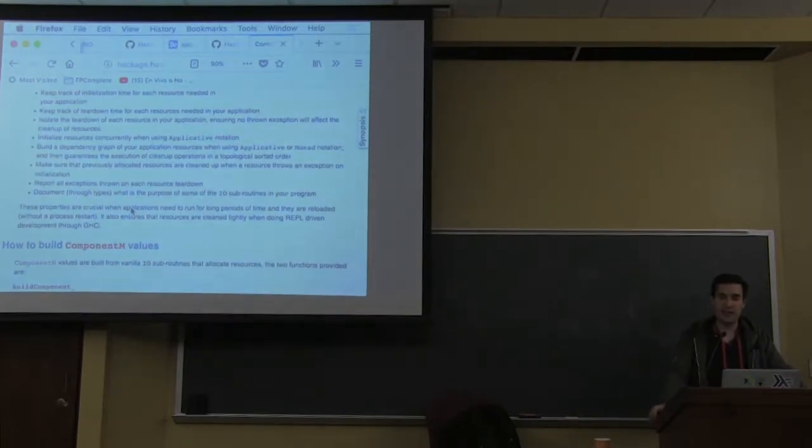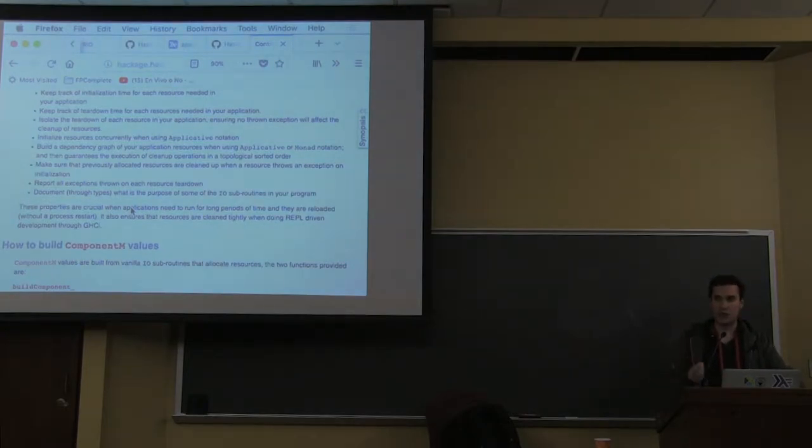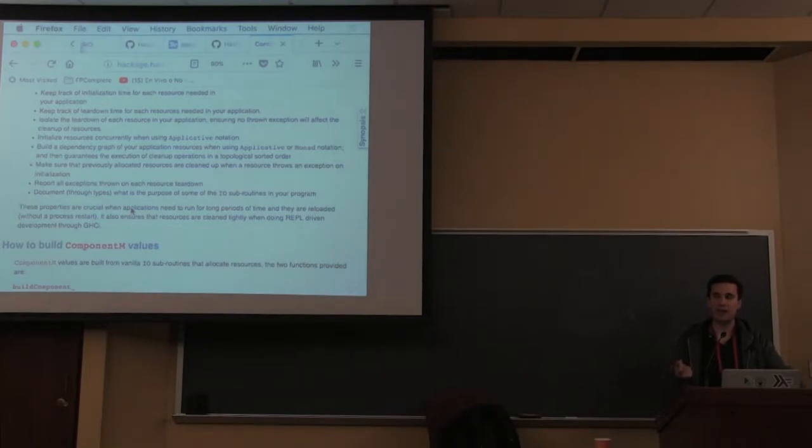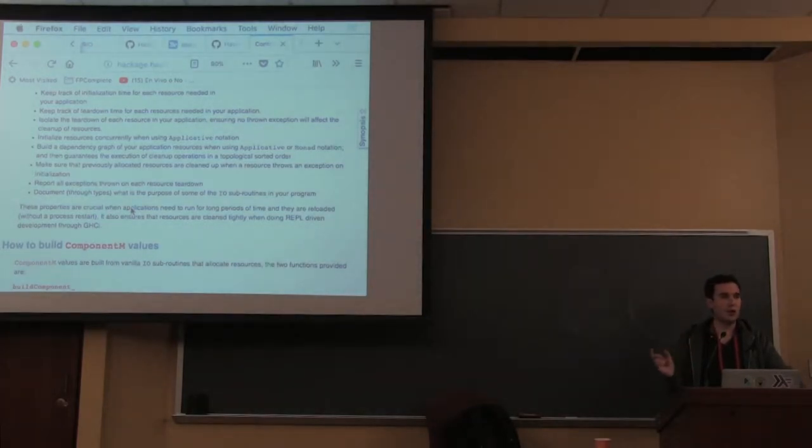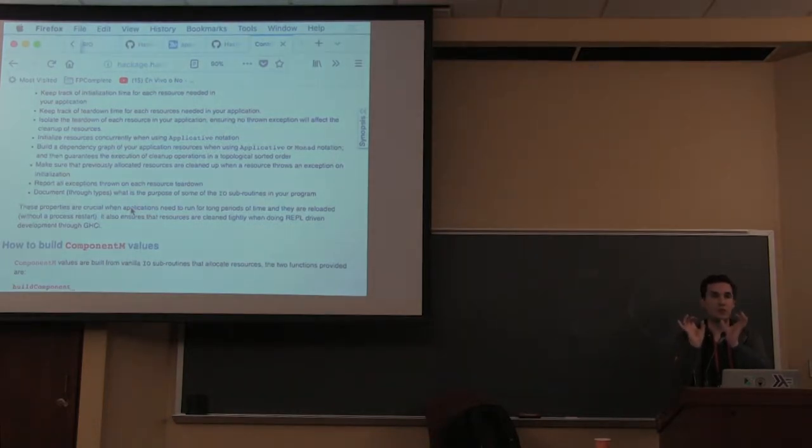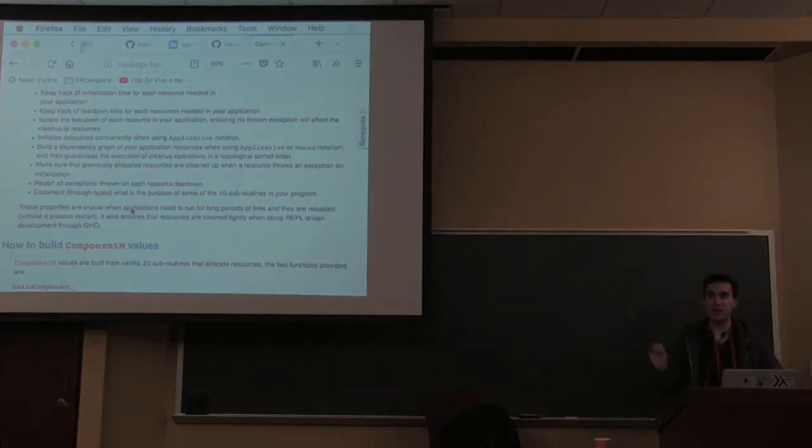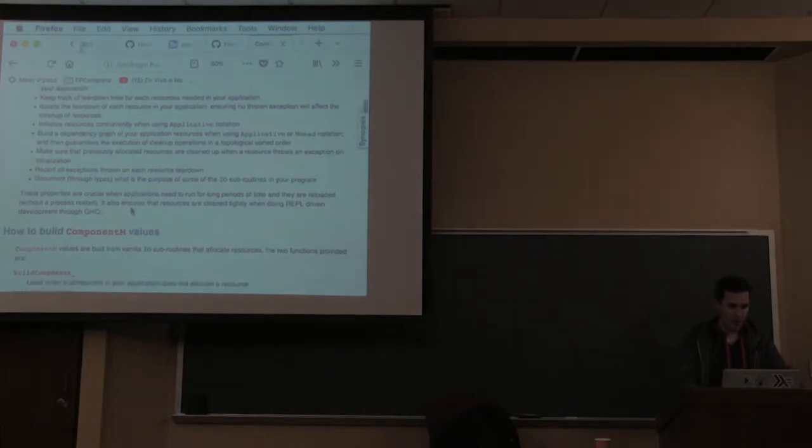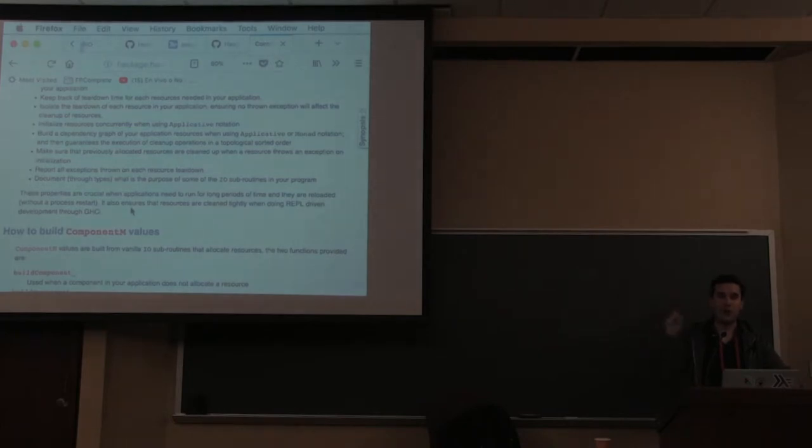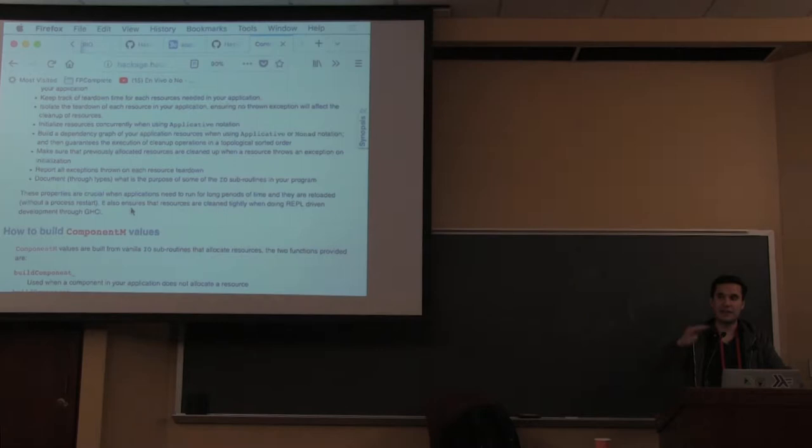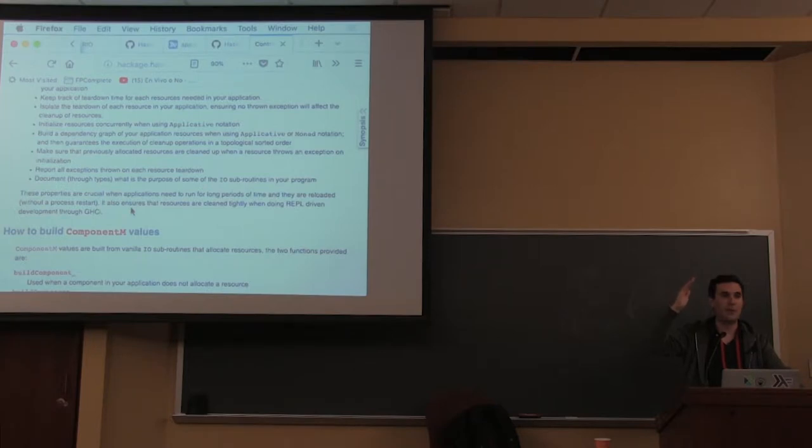ComponentM implements both a monad and applicative. When using the applicative interface, it makes the assumption that there's no dependencies between the things you're calling and executes them concurrently. For every component you're composing through applicative notation, it creates a thread. It builds a dependency graph and guarantees building a topological tree to clean them in dependency order.